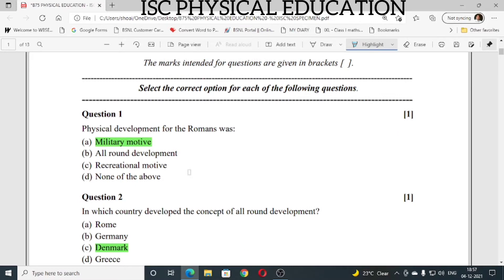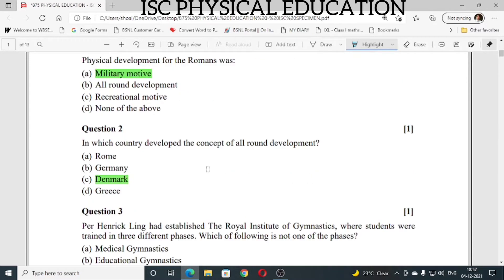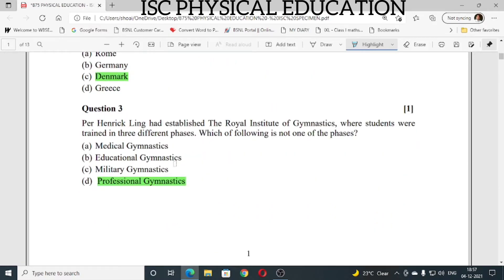Number 1: physical development for Romans was — military motive. Answer is A. Question number 2: in which country was the concept of all-round development developed? The answer is Denmark. Answer is C.